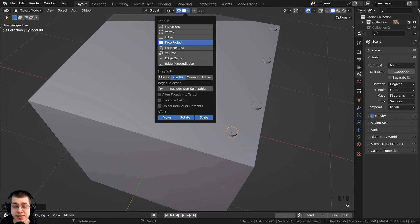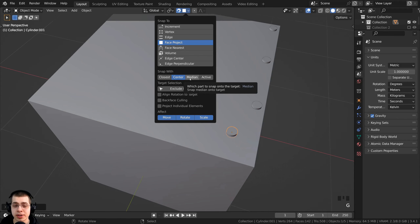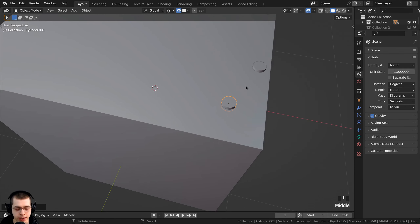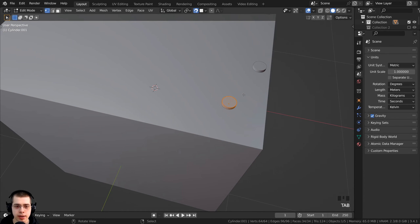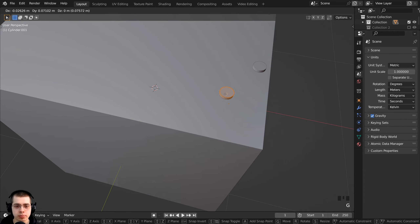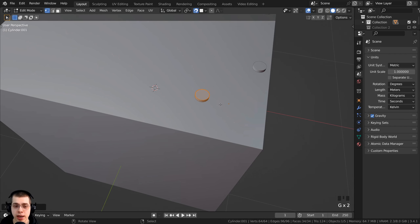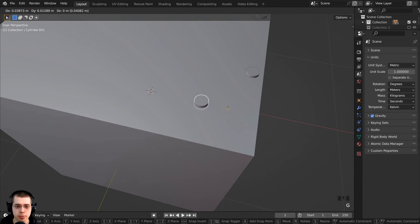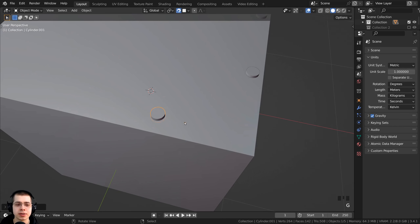As well as snap with center there is also median, which snaps to the median point of the object. If I tab into edit mode I can move the object's mesh over in edit mode — you can see the origin point stays put. Then tabbing back to object mode, pressing G to grab, I can move this and it's going to move by the median point.